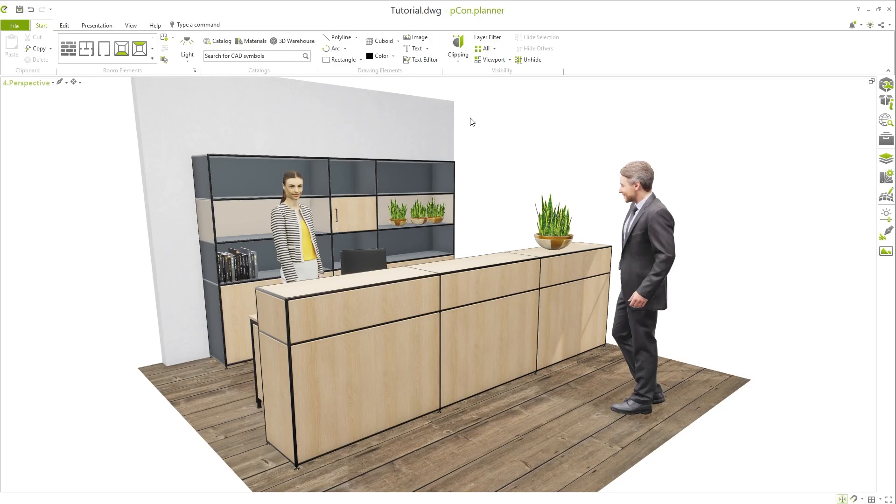In Pecan Planner Pro, you can also use the sections in the layout area and export them as high-quality PDF documents.